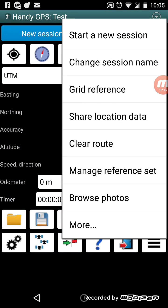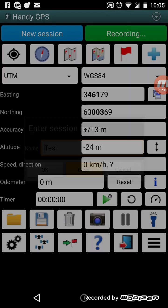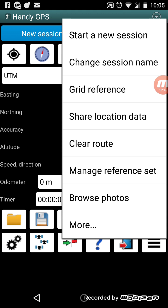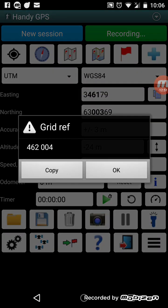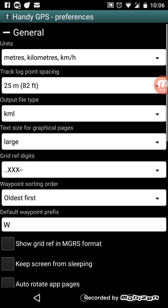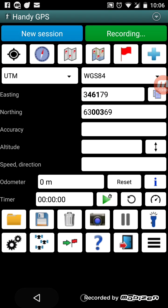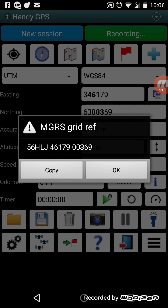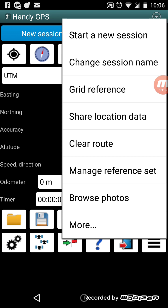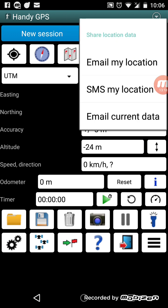On the menu button you can start a new session, change or clear the session name. You can show the current grid reference — by default it shows a six-digit format. There are options to show it in MGRS (military grid reference, used a lot in the US), and you can also show the UK OS grid reference. There's an option to share your location data — you can email or SMS your current location to a friend, for example if you're out bushwalking.